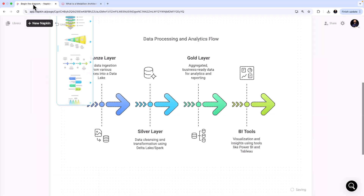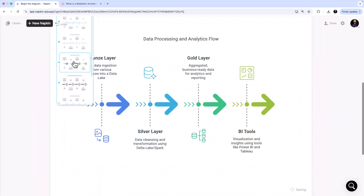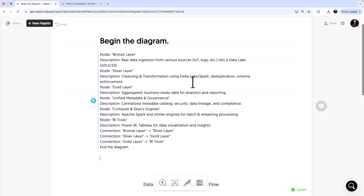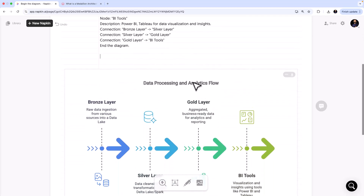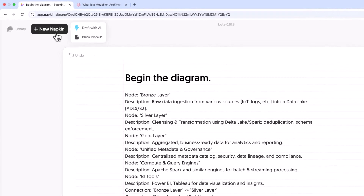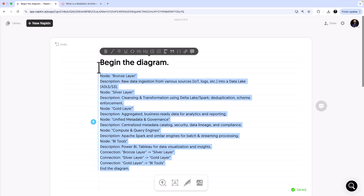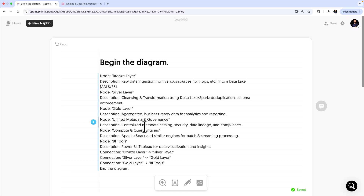Napkin has done a good job coming up with a diagram for a typical Medallion Architecture. You can modify it further — change some icons, add your own visualizations — but this itself is enough. Note that for this diagram I went to 'Blank Napkin' rather than 'Draft with AI,' because with AI you just give a concept and it elaborates, which doesn't work for these custom diagrams. I wrote a specific dialect or syntax for Napkin AI so it creates exactly what I want.